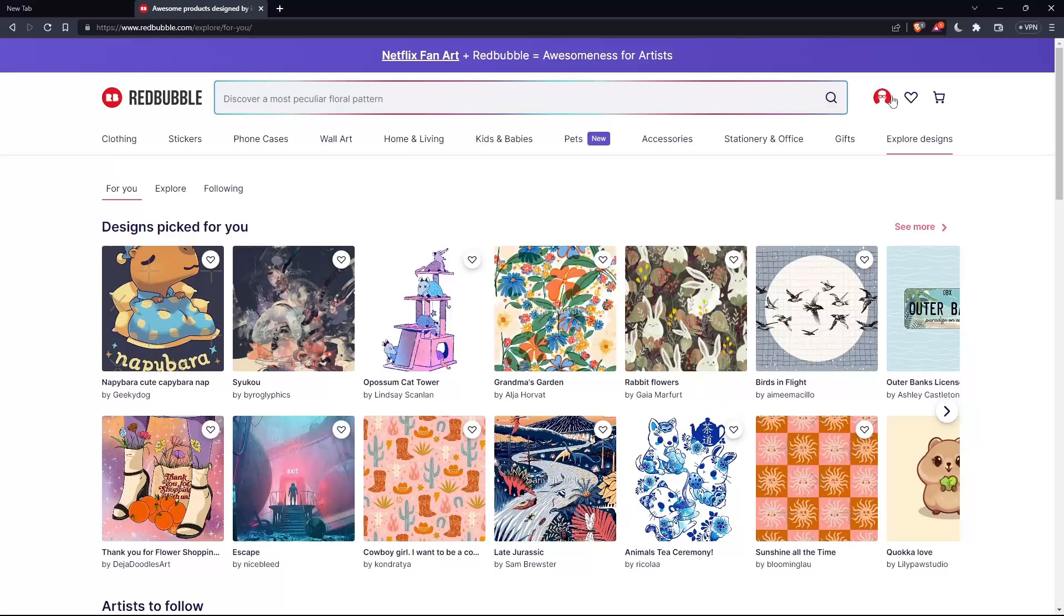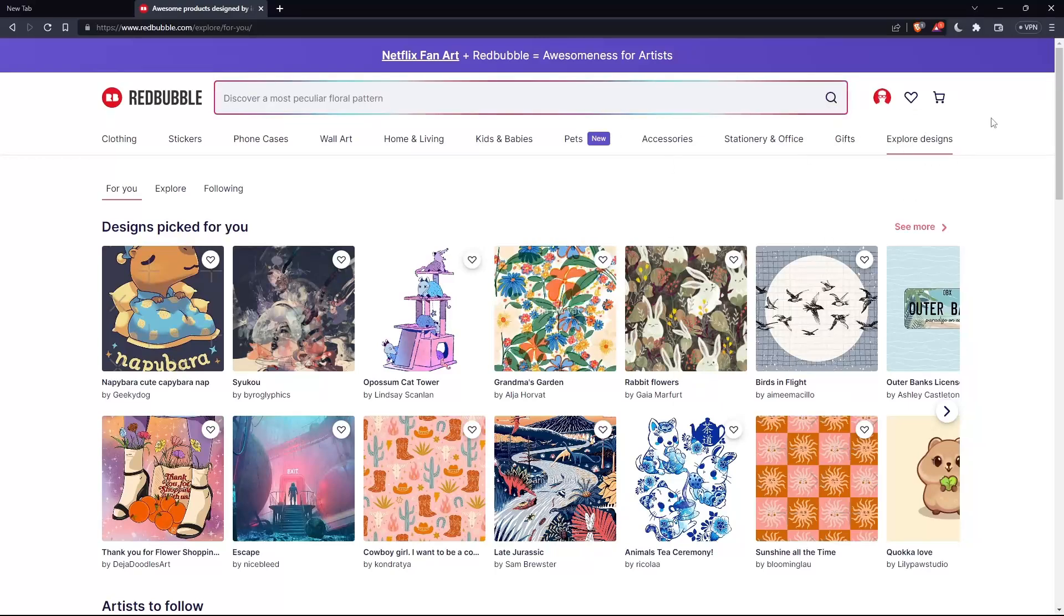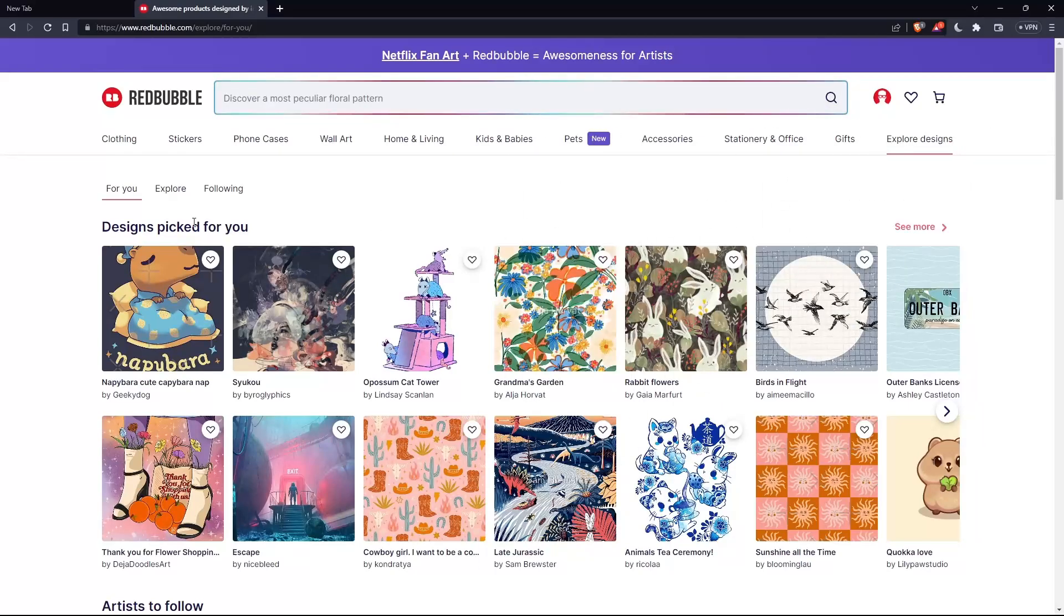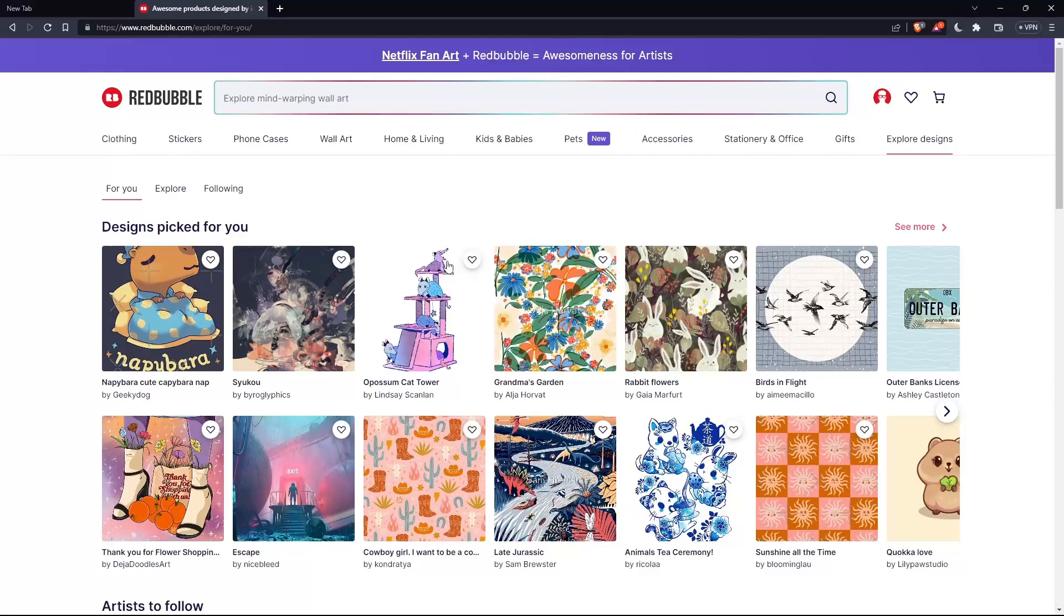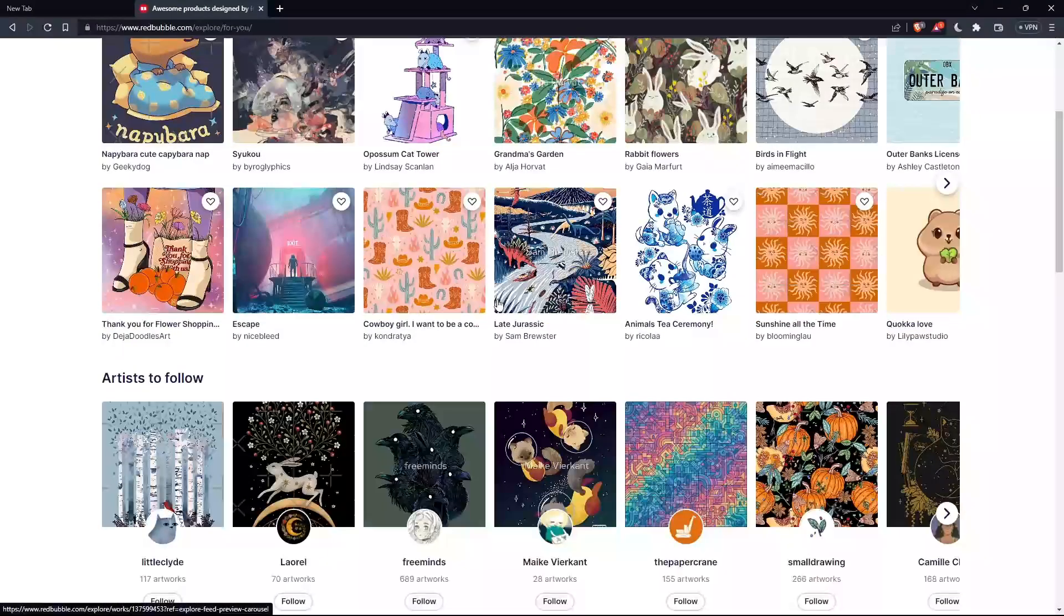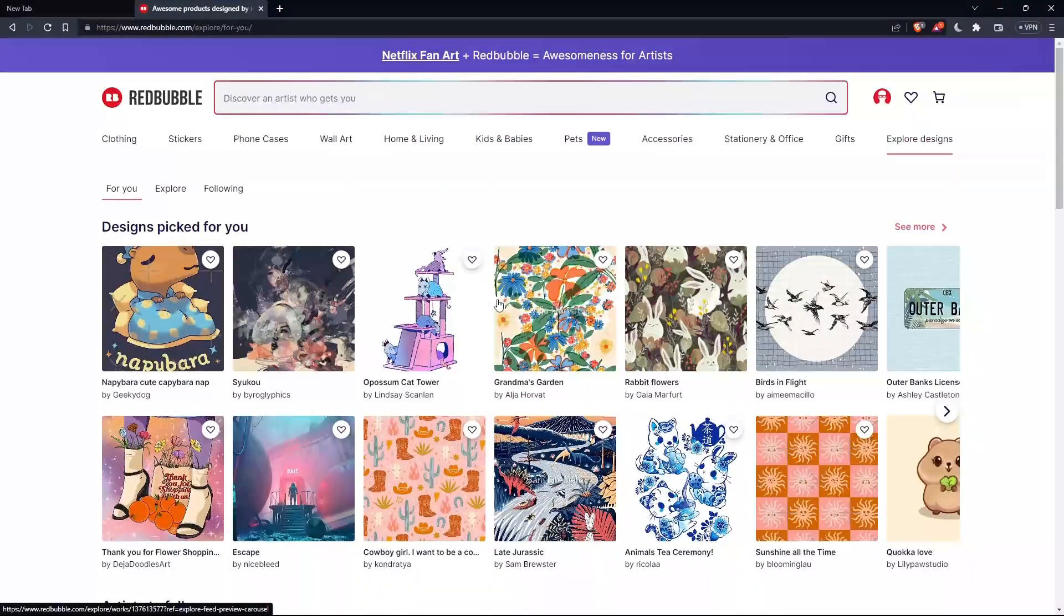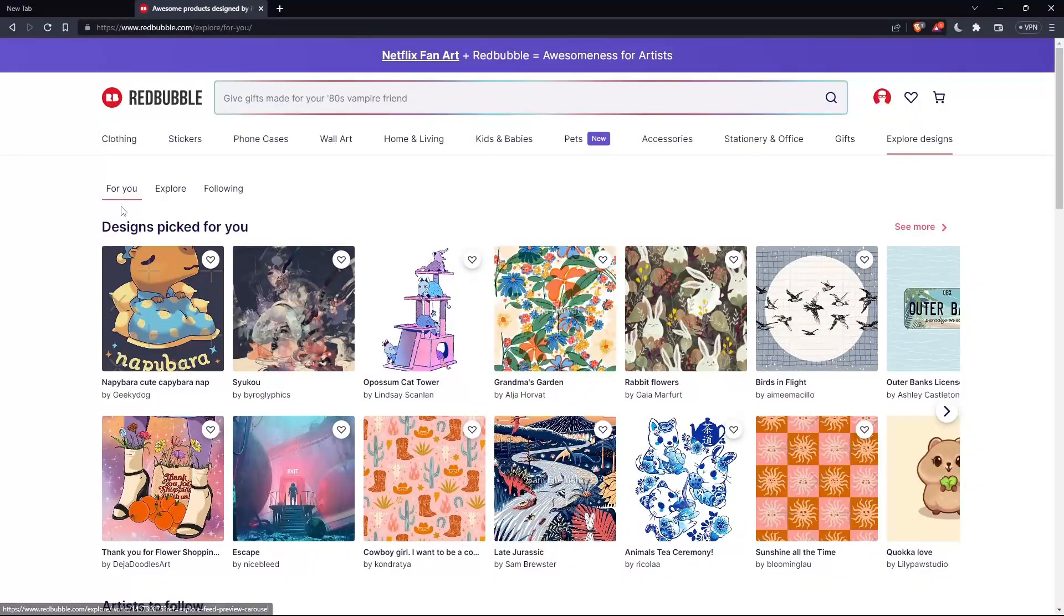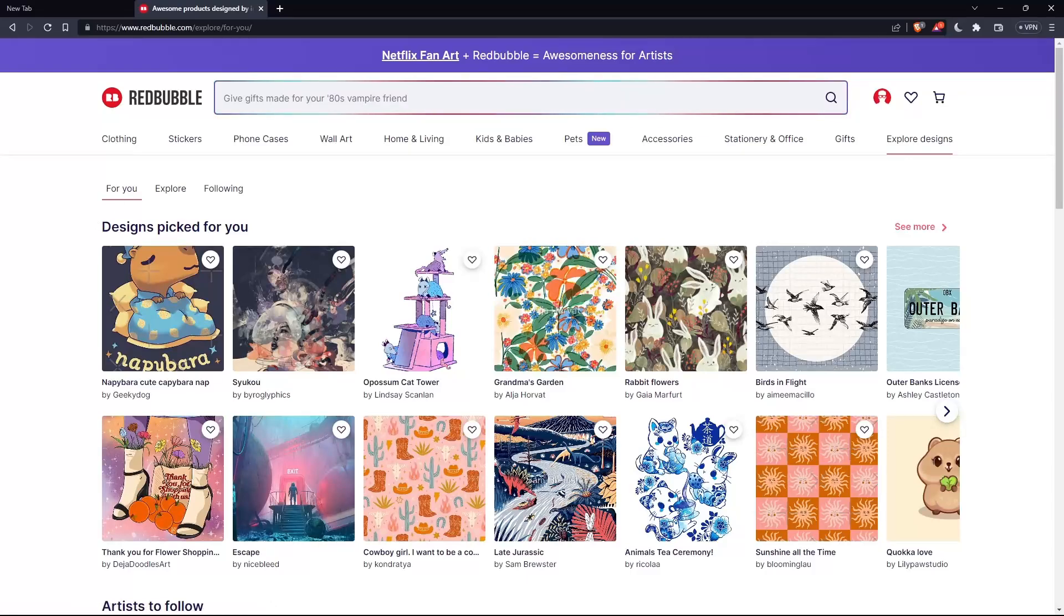Once you log in or create your account, you'll find yourself on the home screen of Redbubble. Here you'll find a lot of products for yourself on this 'for you' page.